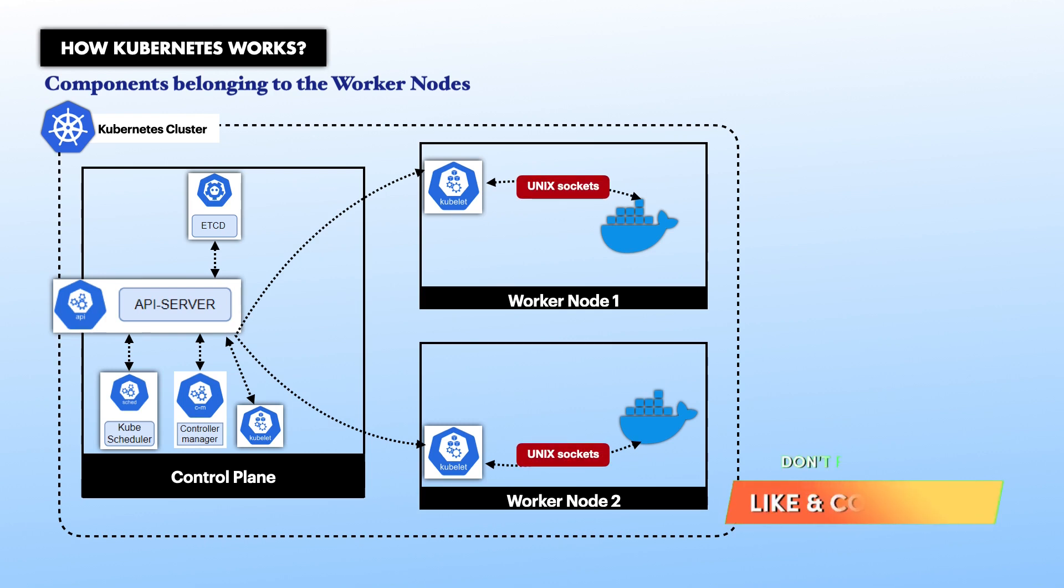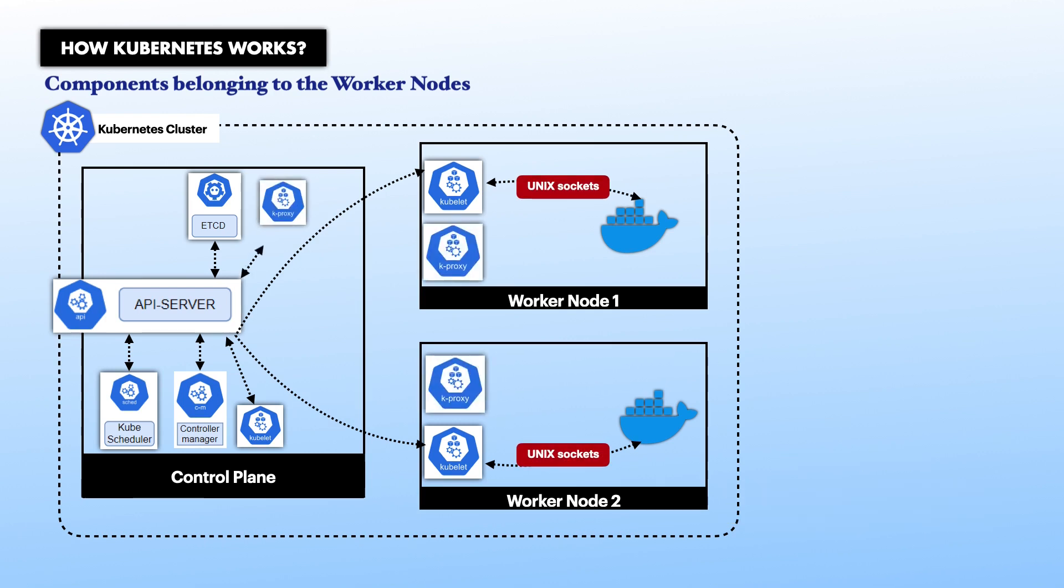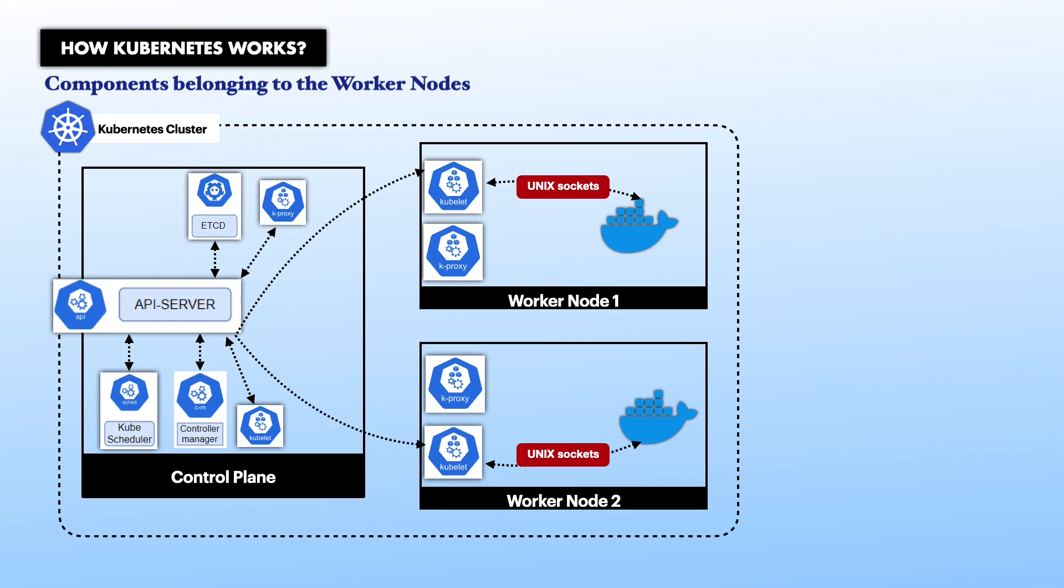Next, we have kube proxy. This addresses the question of networking in Kubernetes. Kube proxy is one of the mechanisms that expose pods to the outside world or expose pods to one another in the Kubernetes cluster. Just like the kubelet, the kube proxy component also communicates with the kube API server. Each worker node requires an instance of a running kube proxy so that the pods running on them are accessible.